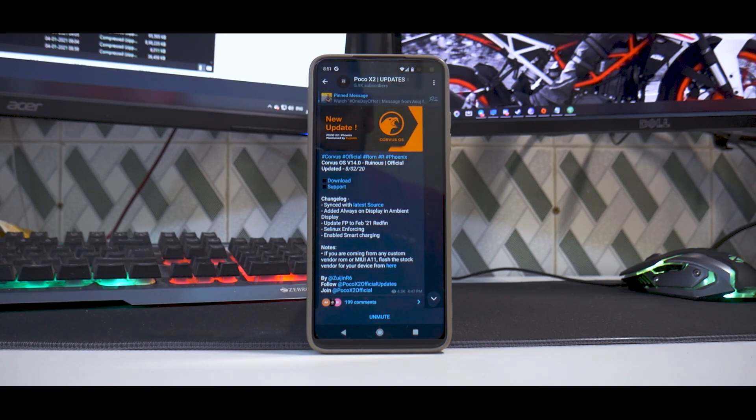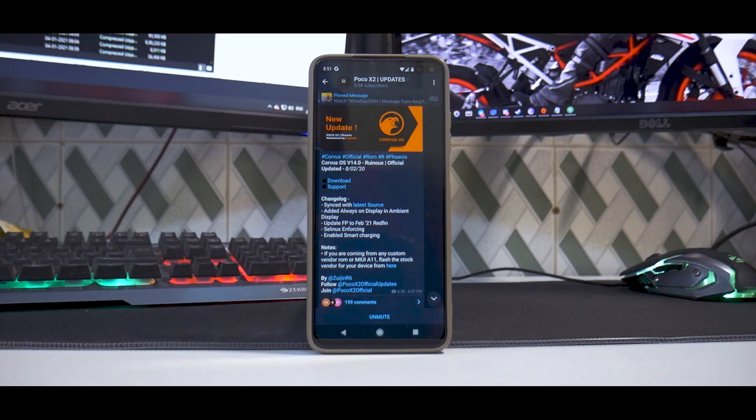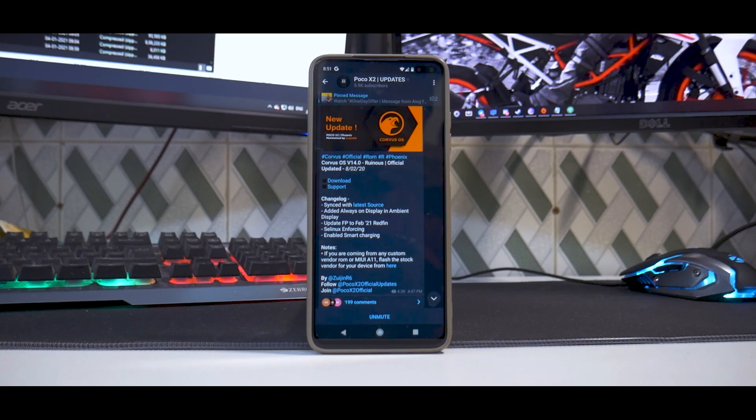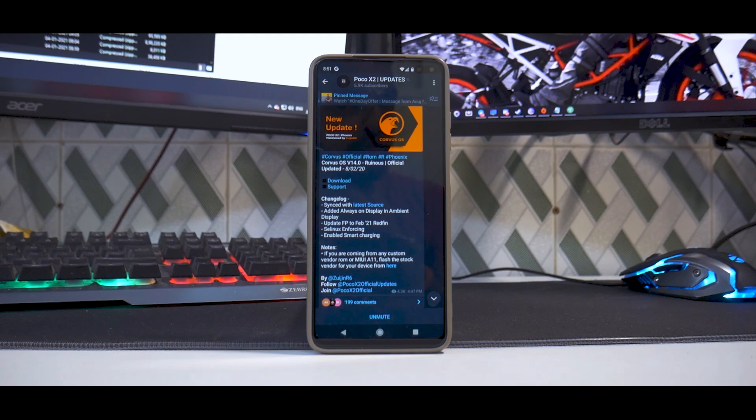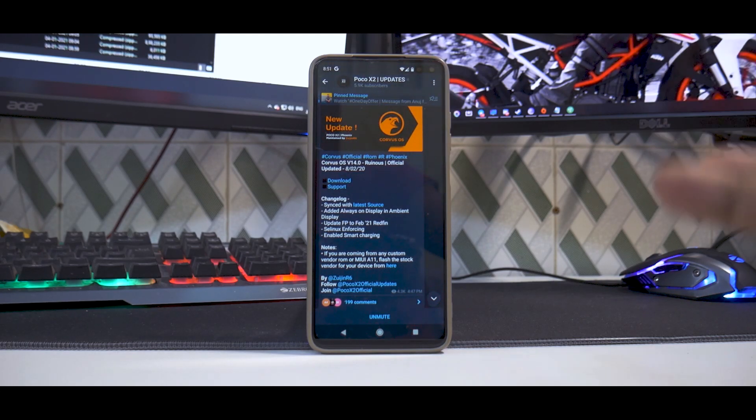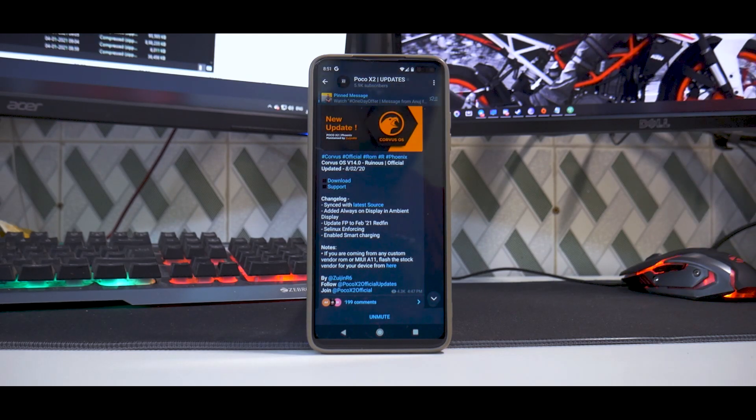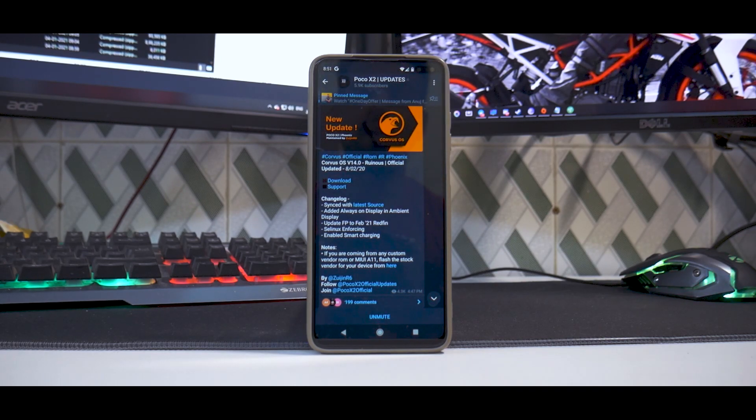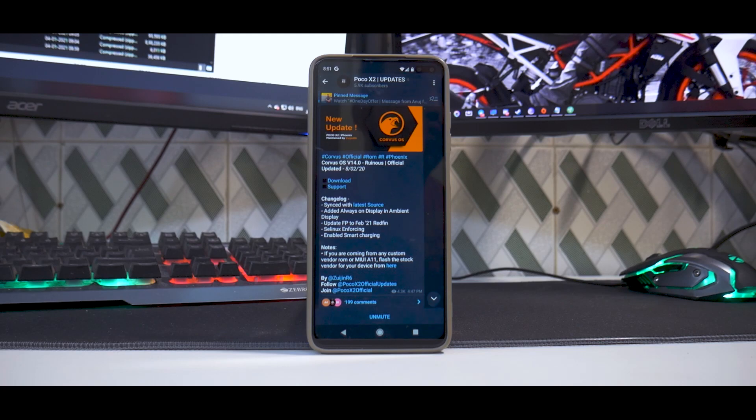You will need Magisk if you need root access, and you will need DFE if you want to stay decrypted. Those are the four files that you will need, and you need to of course have an unlocked bootloader because without which you will not be able to install TWRP.